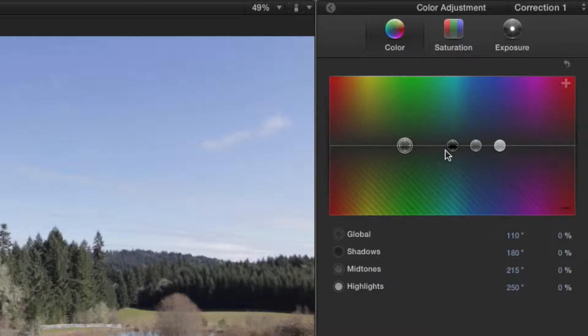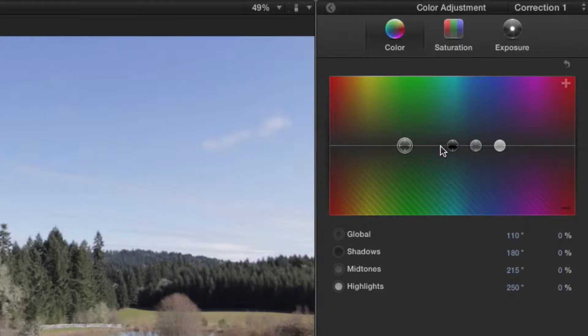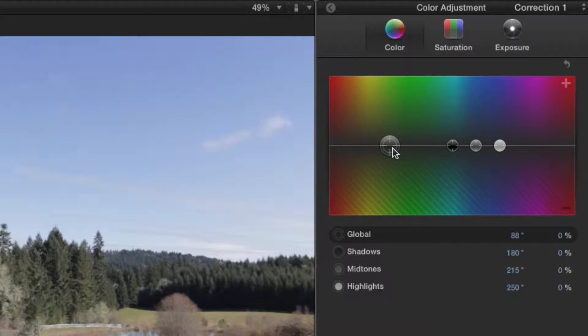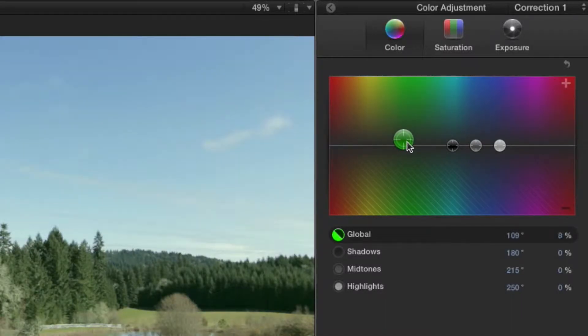We see all the wheels are on this center line and because of that there are no adjustments taking place, no matter where they're located on this line. However, once we drag the wheels off the line we begin to modify our image.